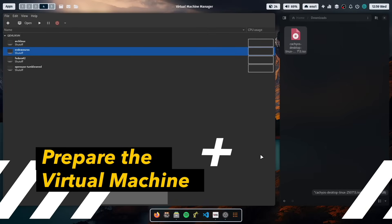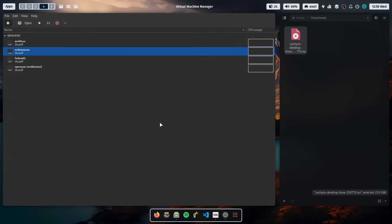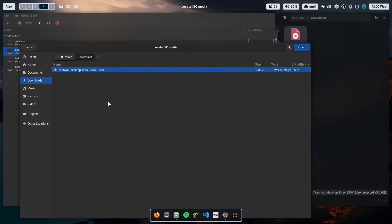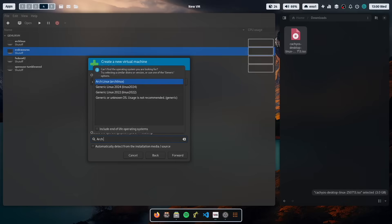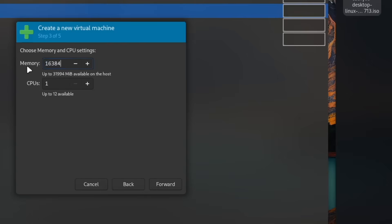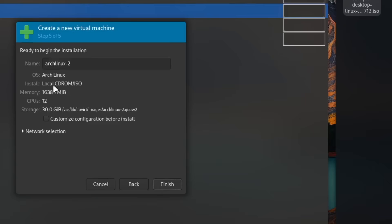In the first step we will install CacheOS in a virtual machine. I have opened KVM and the CacheOS ISO is already in the downloads folder, so we can create a virtual machine based on that ISO. Go to downloads and select the CacheOS ISO — it's an Arch-based distro, so I will select the Arch Linux category. I will define 60 gigabytes of RAM plus all 12 CPUs, and a hard drive of 30 gigabytes.